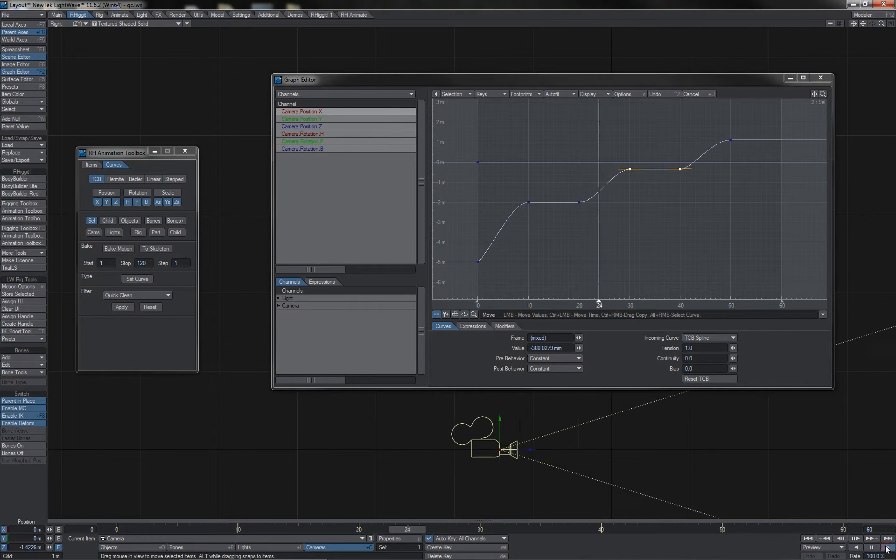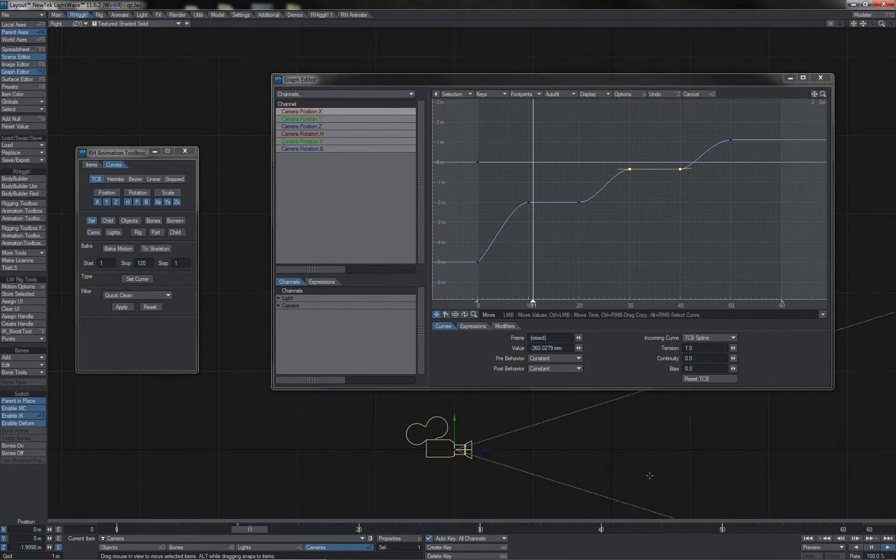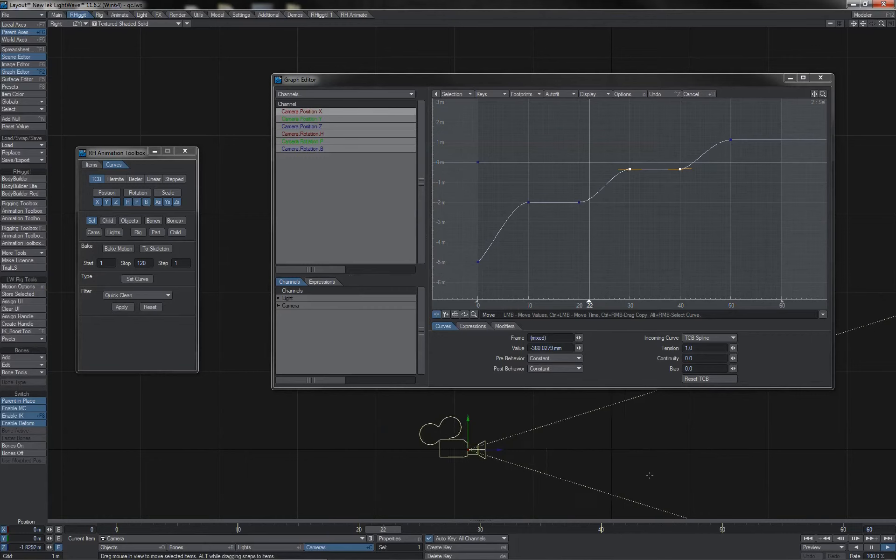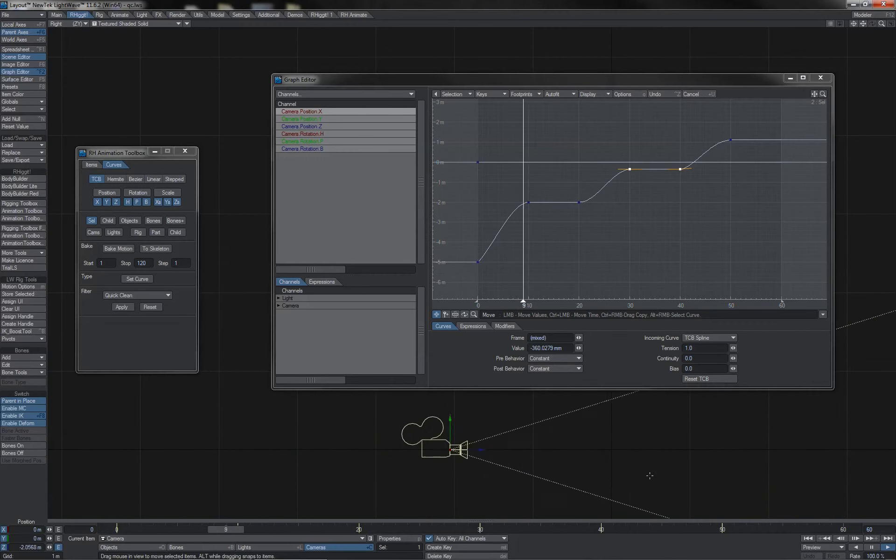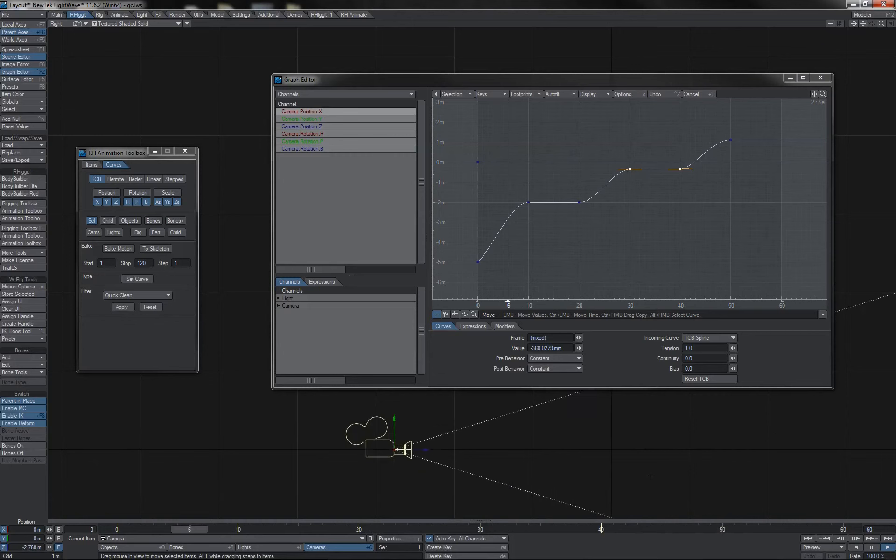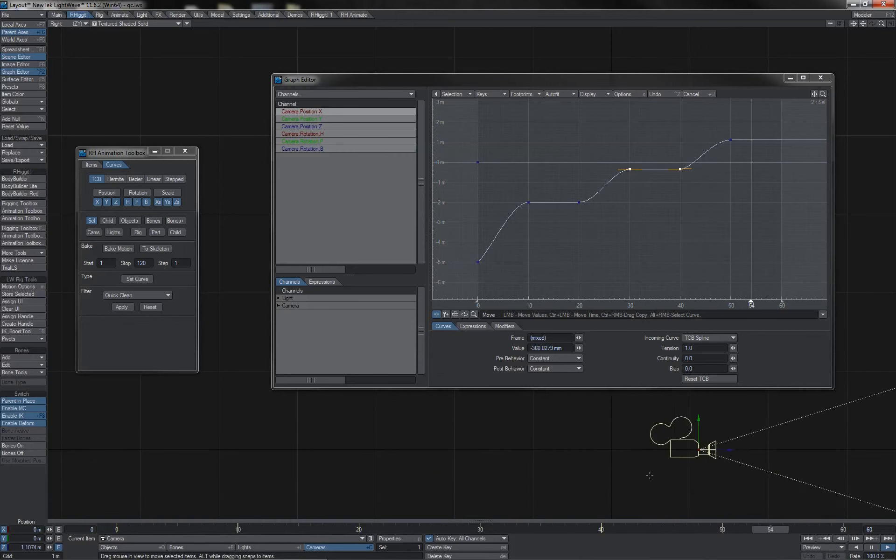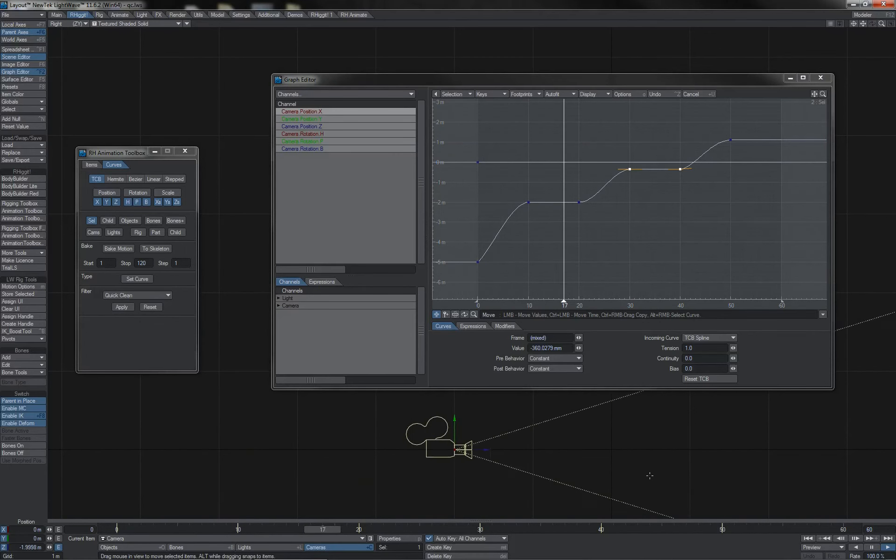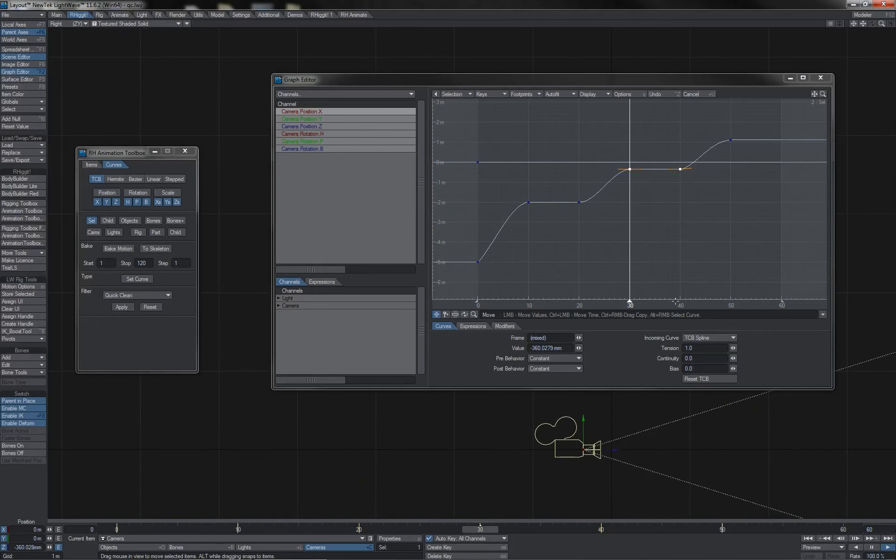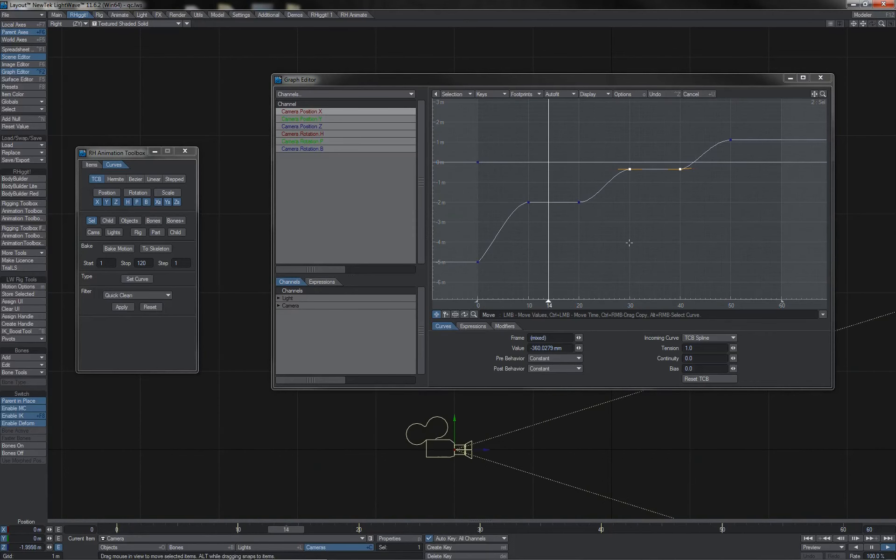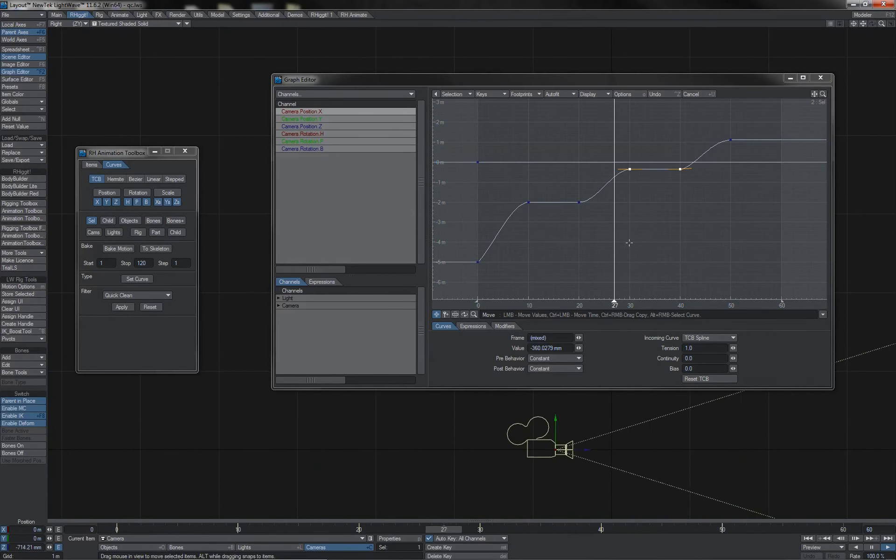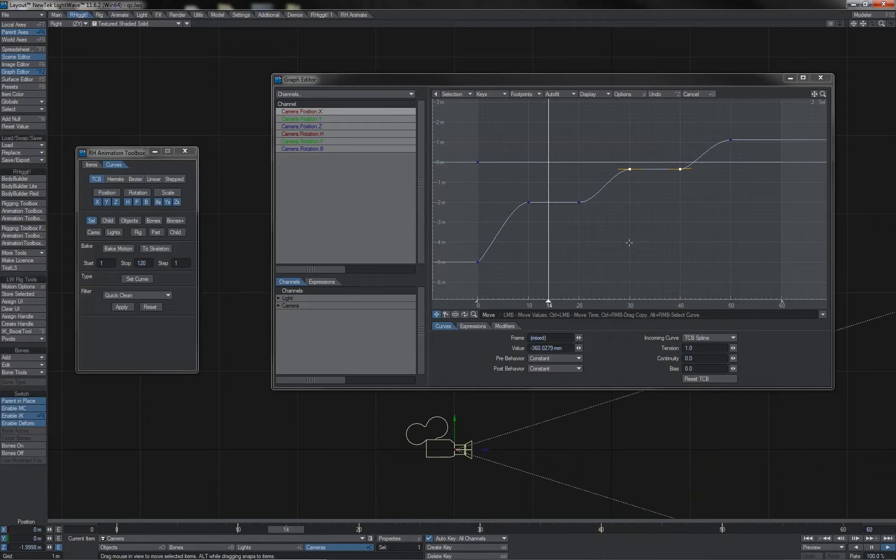And the result is that we now have this clean stop and start animation, which is what we had attempted to key in the first instance. And we haven't had to go into the graph editor manually and make all of these little adjustments, either to the curve handles on Bezier or Hermites, or to the tension values on TCBs, as well as identifying and manually deleting the redundant flat keyframe values.